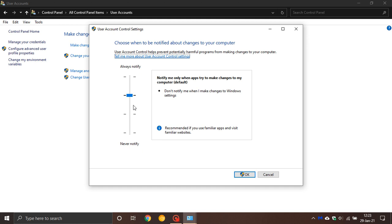By default, this is the default setting in Windows 10. It says notify me only when apps try to make changes to my computer (default). That is the standard UAC User Account Control setting in Windows 10, and that is what can get in the way of you fiddling with system settings. It's basically a defense mechanism that Windows has put into place.